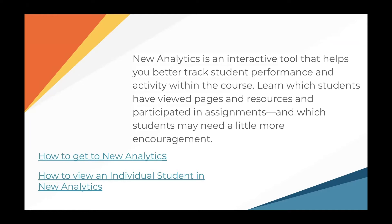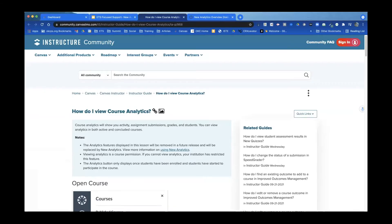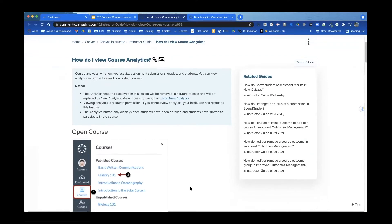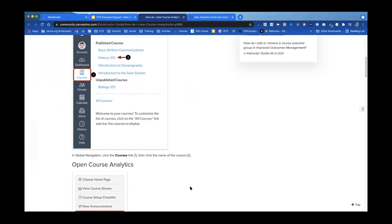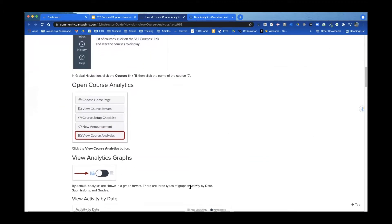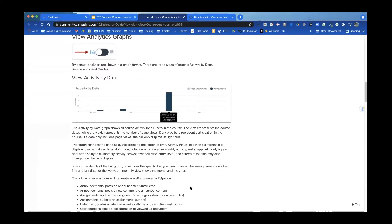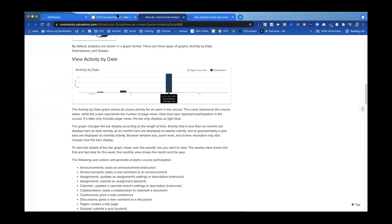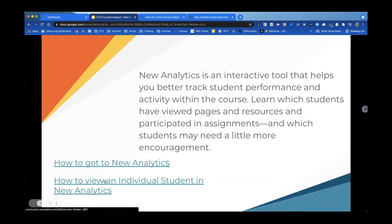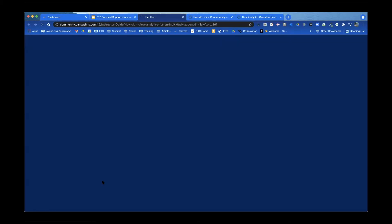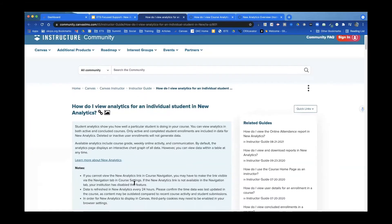You can learn which students have viewed pages and resources, participated in assignments, and which students may need a little more encouragement — you can see who's not doing anything, which is really helpful. The first link is how to get to New Analytics, with screenshots showing that once you're in a course it should be on your right-hand side, where you'll see graphs and things of that nature.